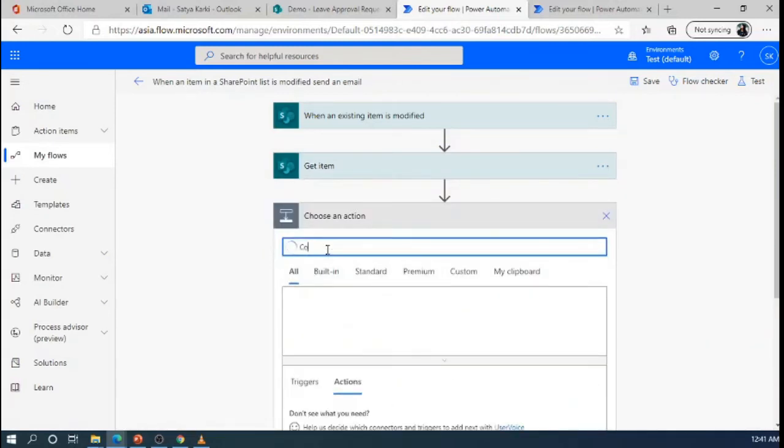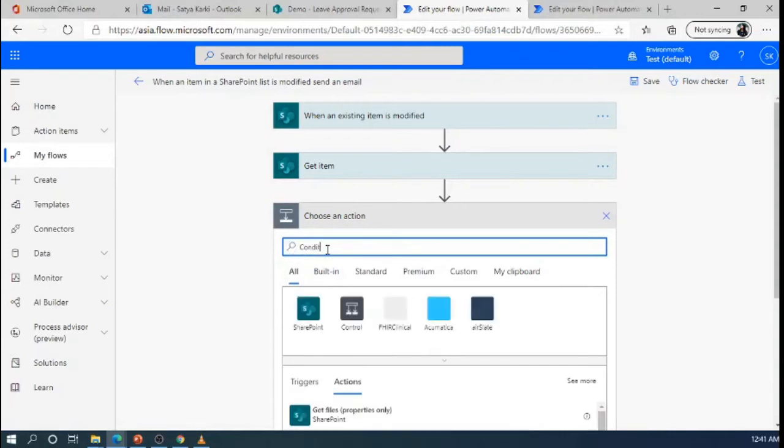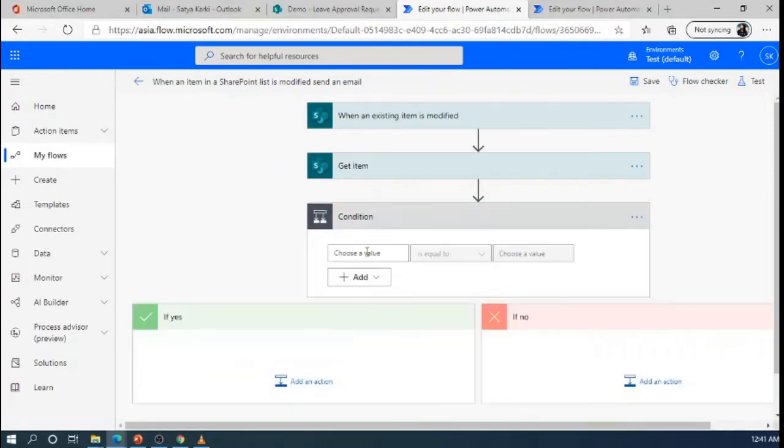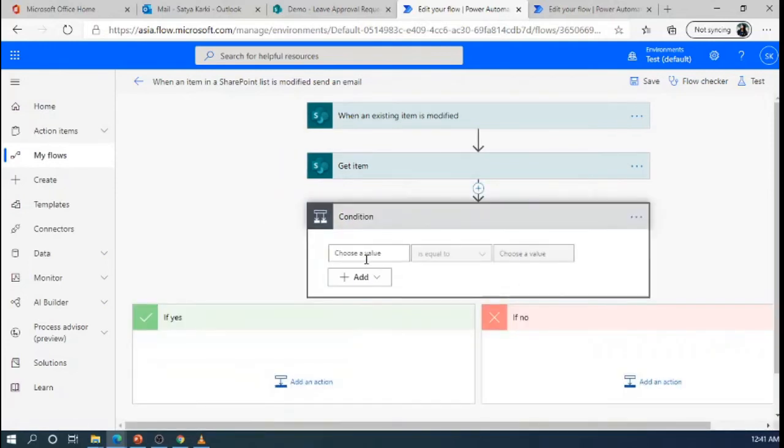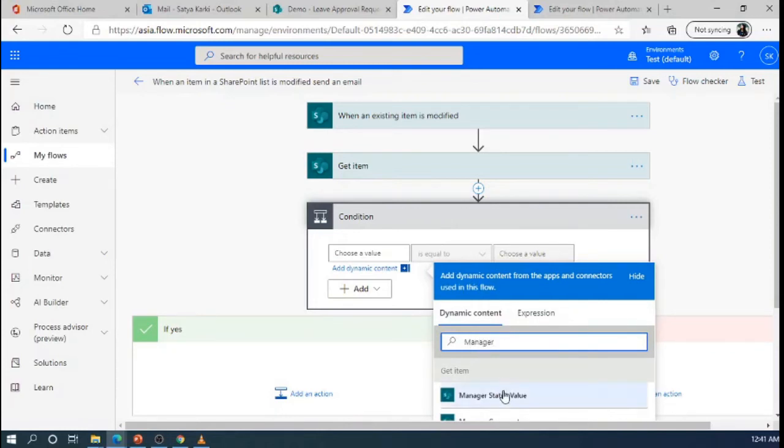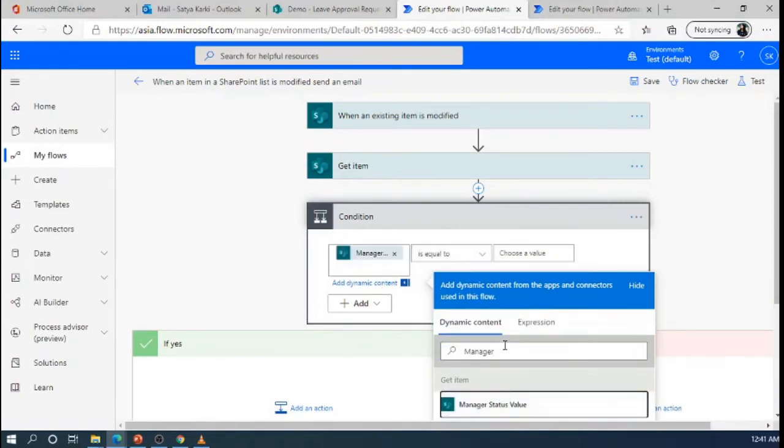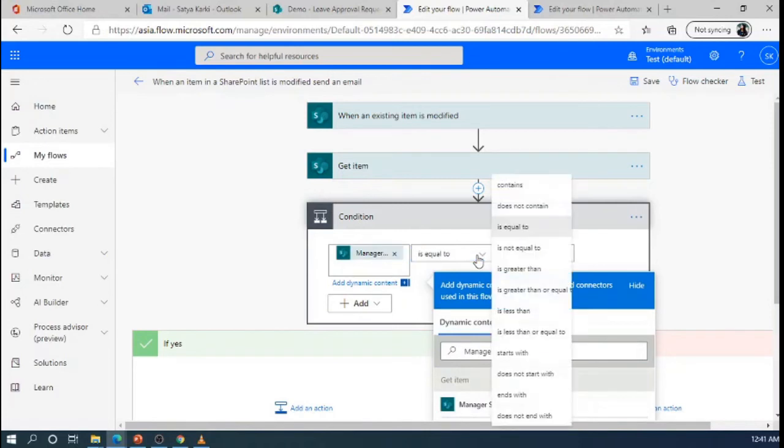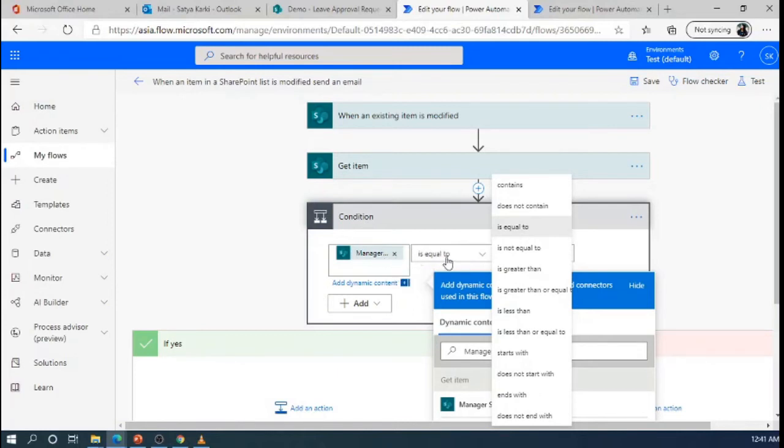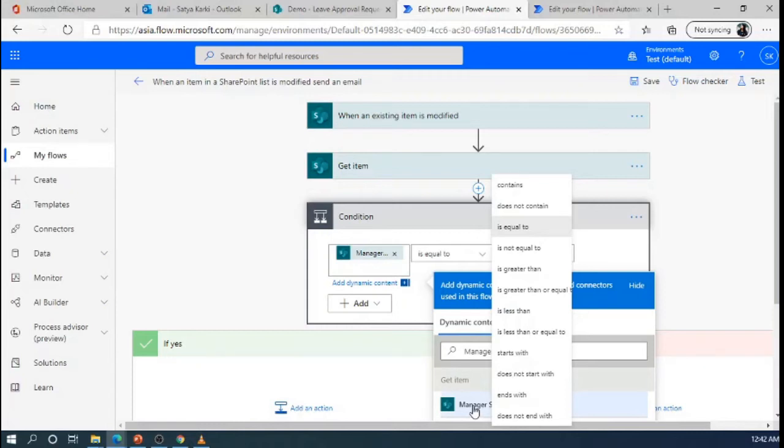Now I will put another condition, here I will put manager status value and check the condition. Here we can choose the several types of the conditions, value contains, personal contains, equal to, not equal to, better than and so on. For this flow, I need when the manager gives status or manager status will be updated, that time we will send the email notification to the requester.